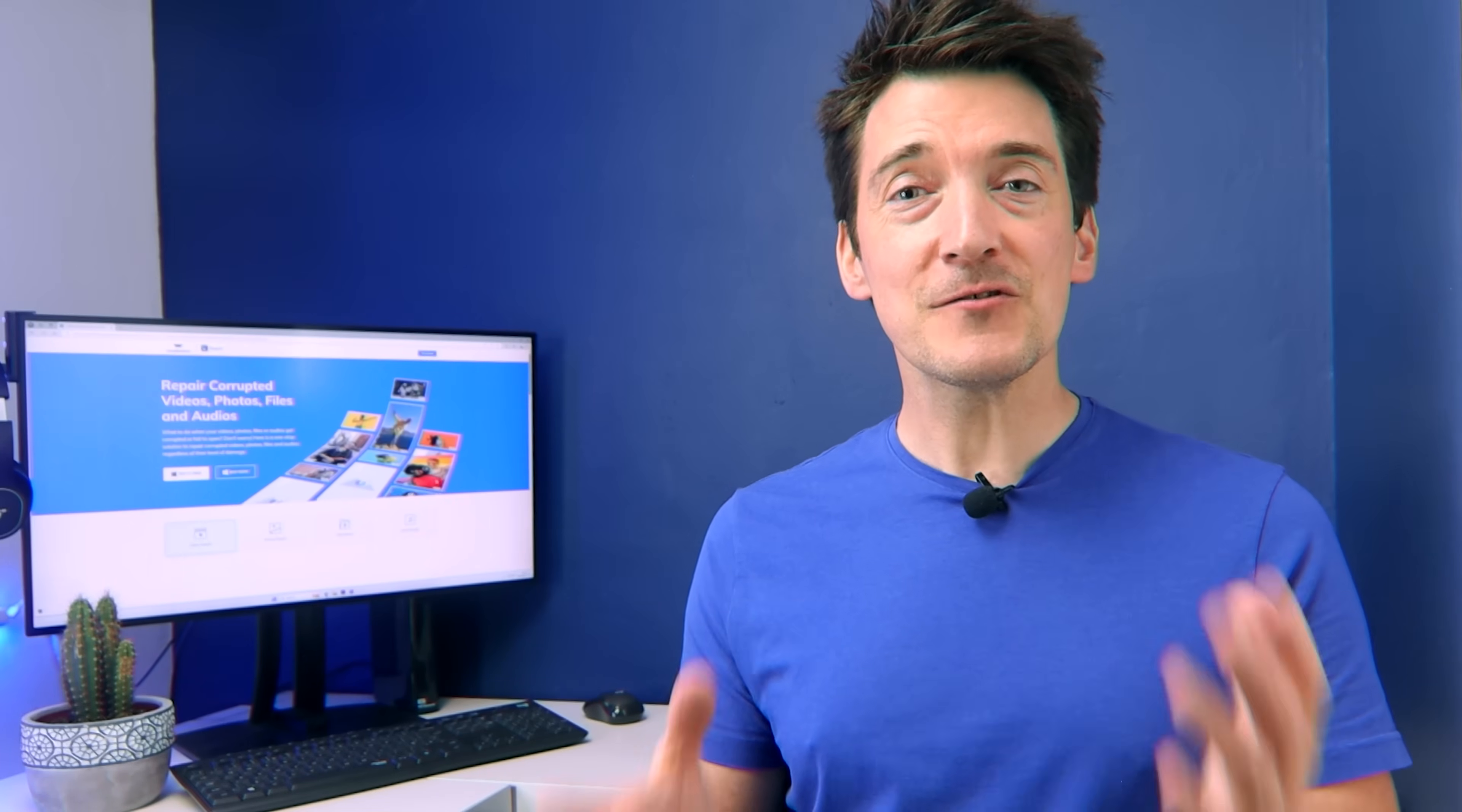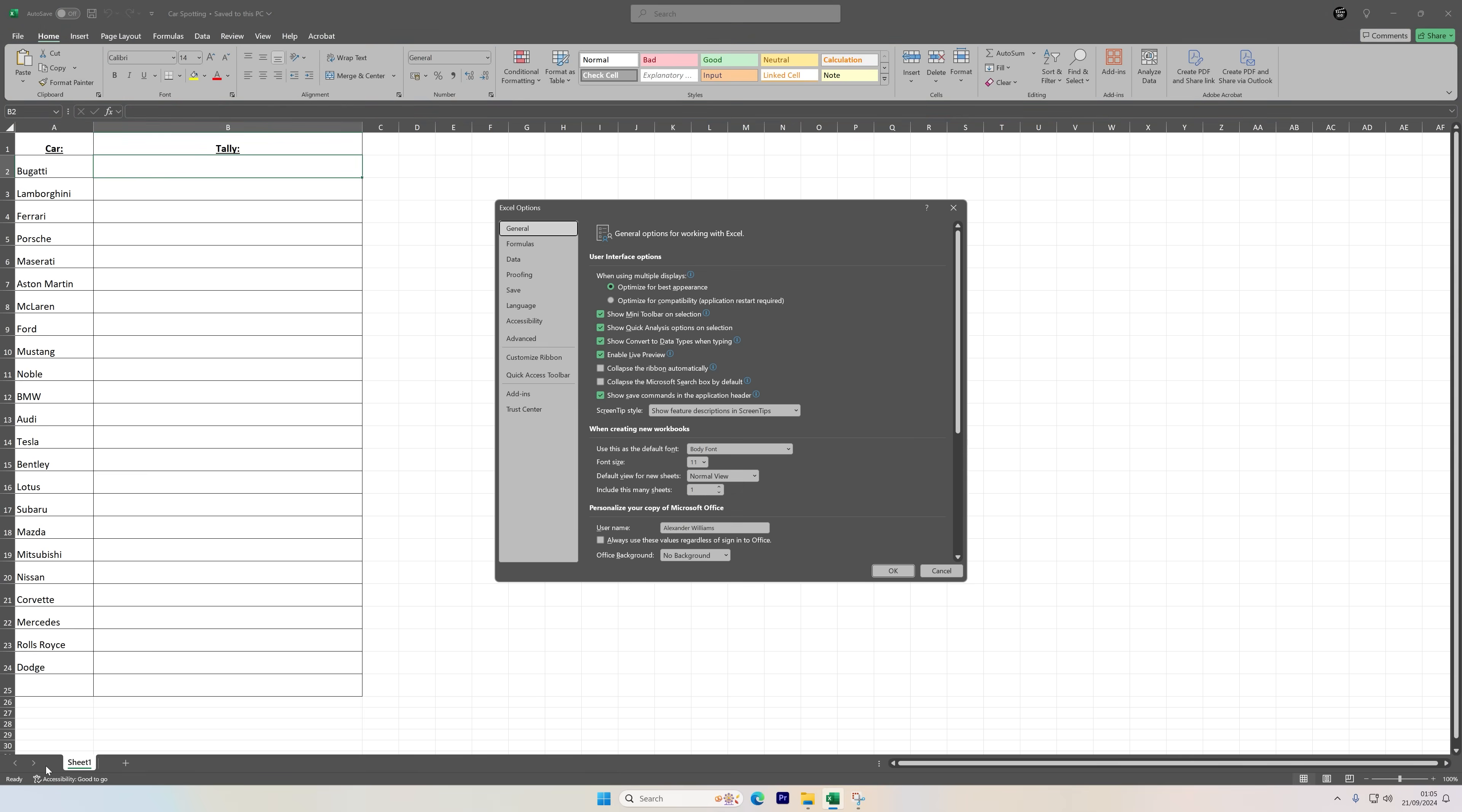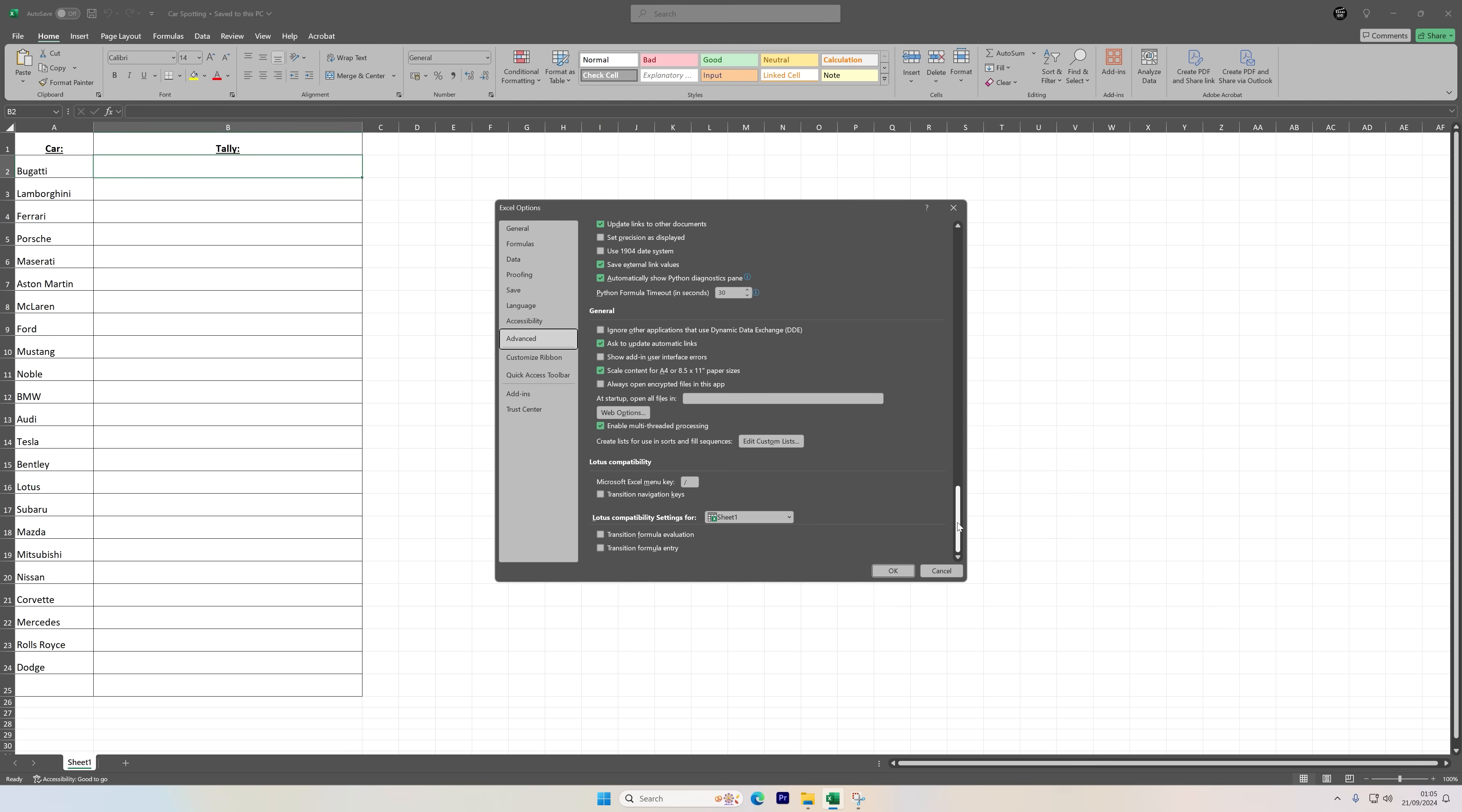Just sit back and I'll now show you how to use this method. With Excel open, click on File and then select Options. In the dialog box that pops up, go to the Advanced section. Scroll down and uncheck the box next to Ignore Other Applications That Use Dynamic Data Exchange (DDE). Click OK to save the changes and then try copying and pasting your data again.